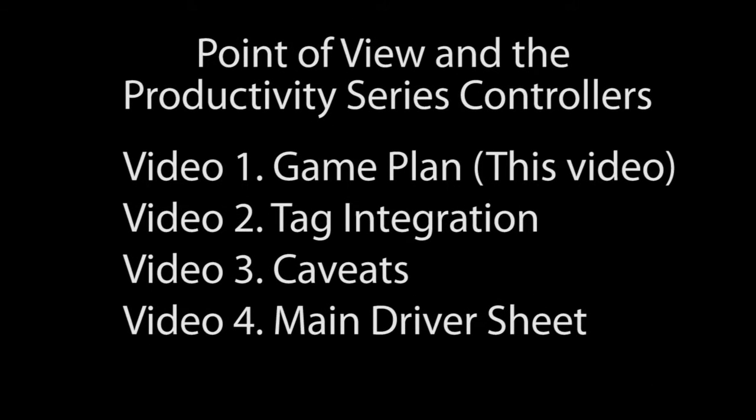So take a few minutes to watch these brief videos. It can save you hours of frustration and headaches.